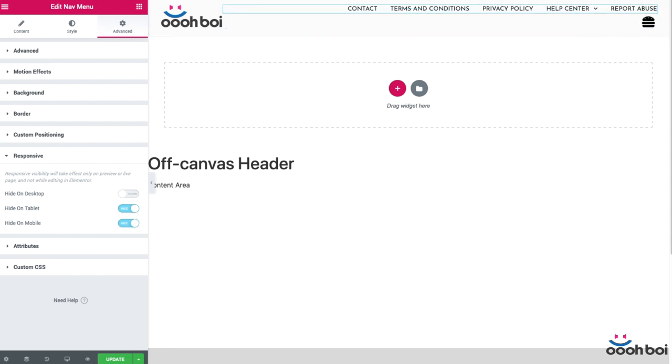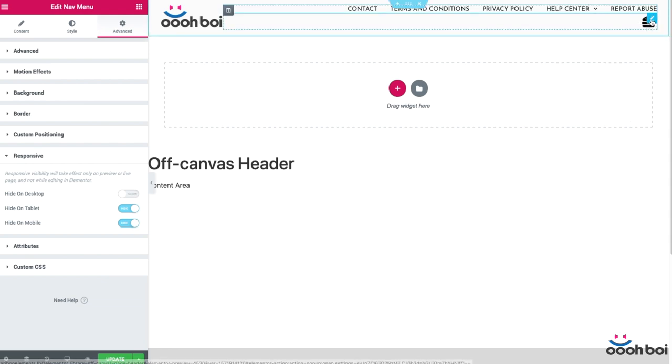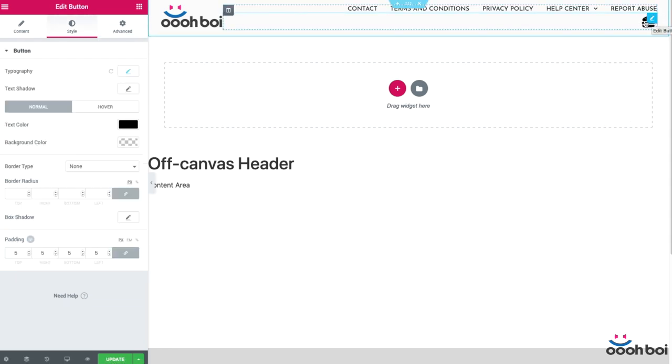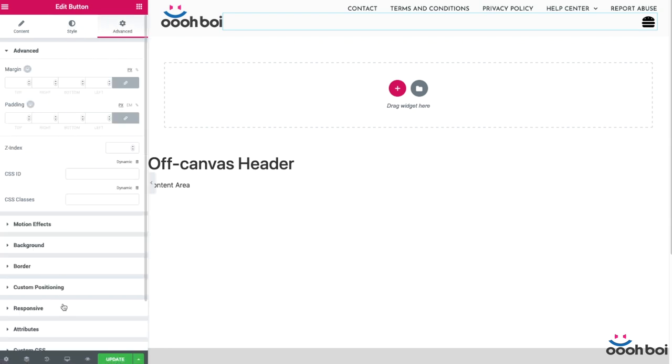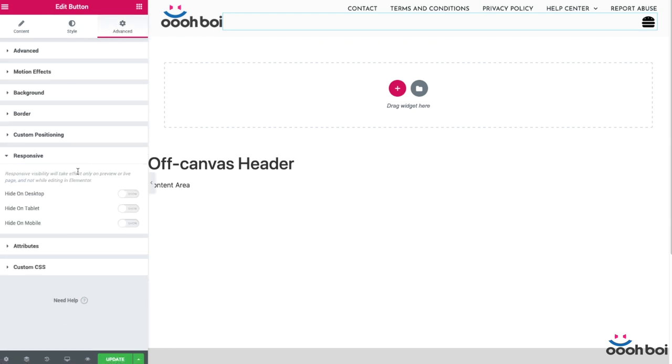Likewise, I'm going to highlight the hamburger button, open advanced tab, expand responsive panel and hide it for all the desktop machines. Okay, let's check all out.